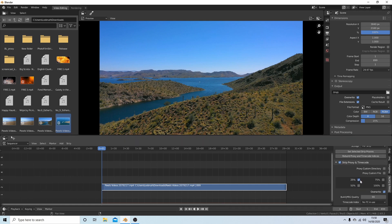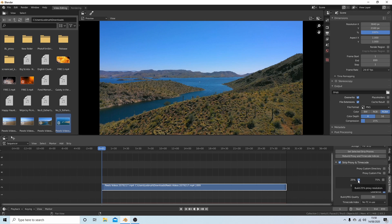You've got options here. What this effectively means at present, if I went ahead and selected Rebuild Proxy and Timecode Indices, I will get a duplicate video, an AVI video, 25% of the size of this video.